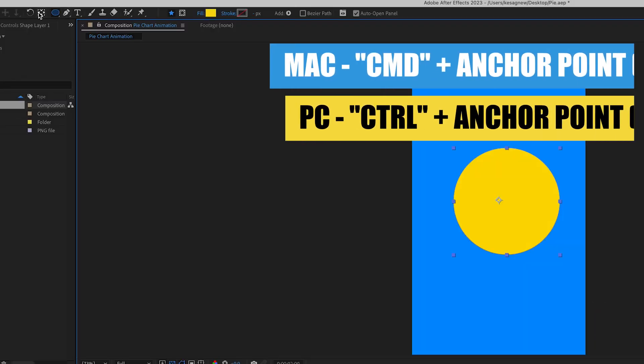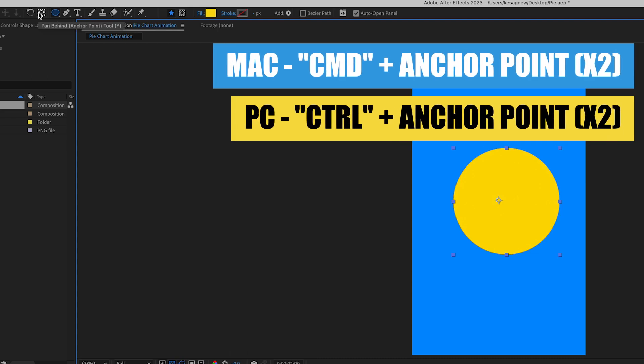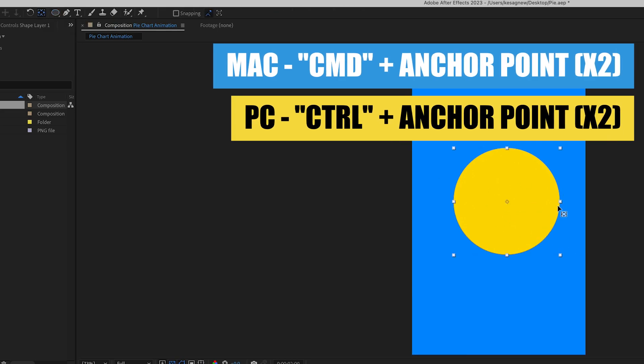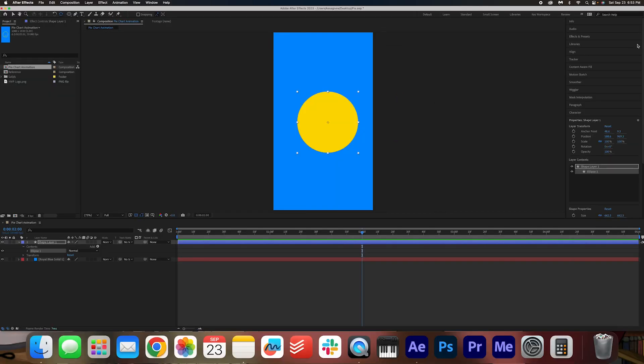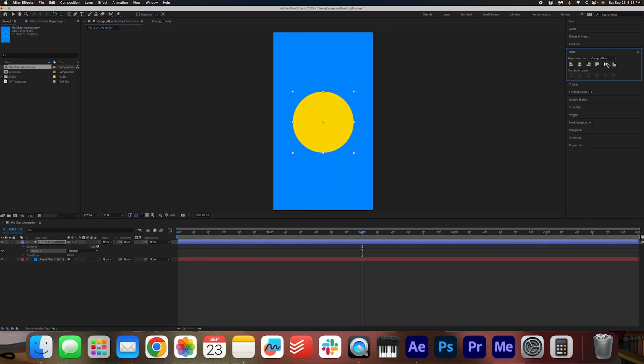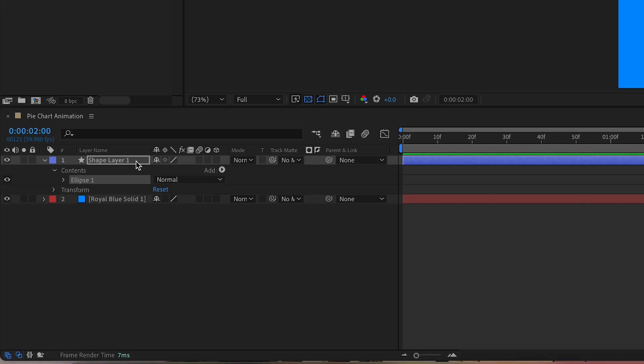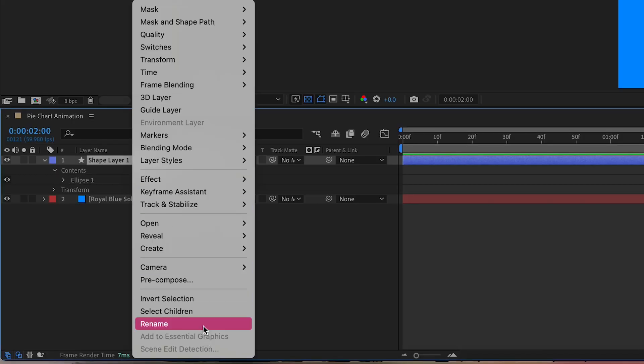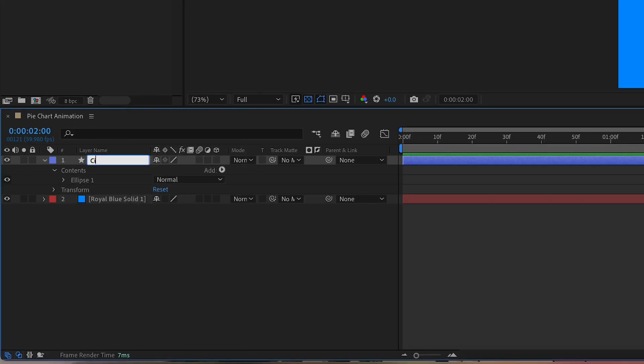I'm going to hold down command on my keyboard and double click the anchor point tool to center the anchor point. For PC users, that is holding down control, and then I'm going to align this circle on my timeline. I'm going to rename this circle circle fill.